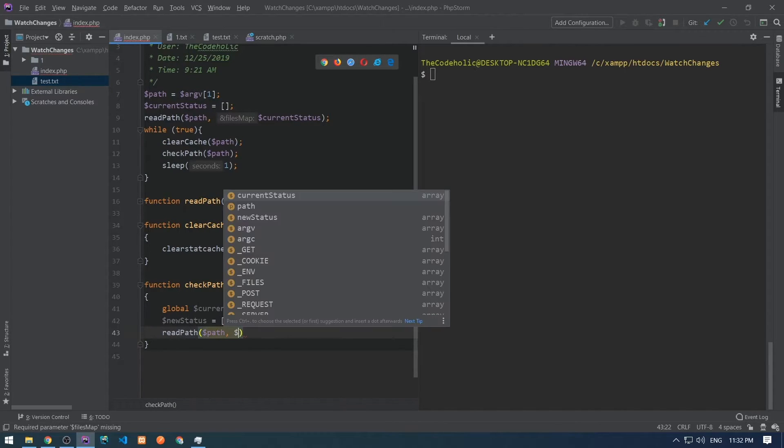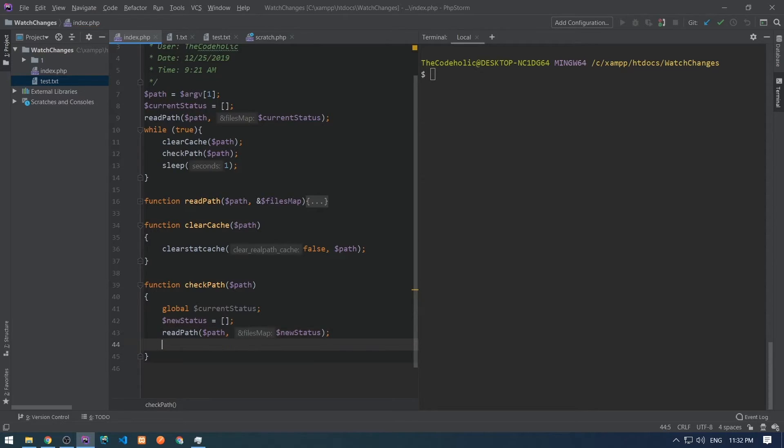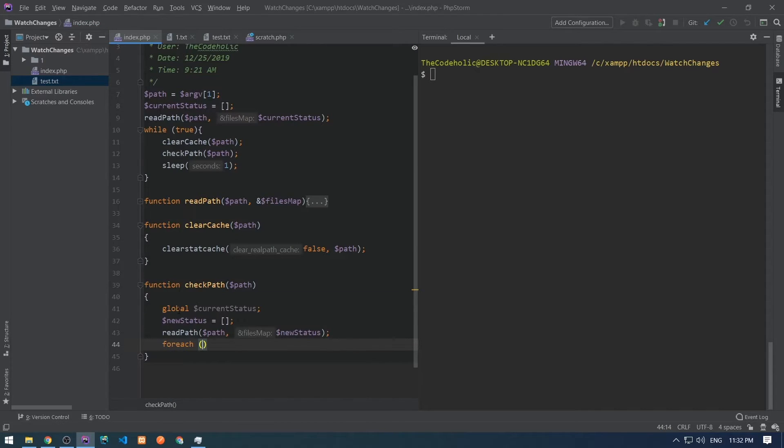I'm going to call again read path method, pass it path, and new status as arguments.